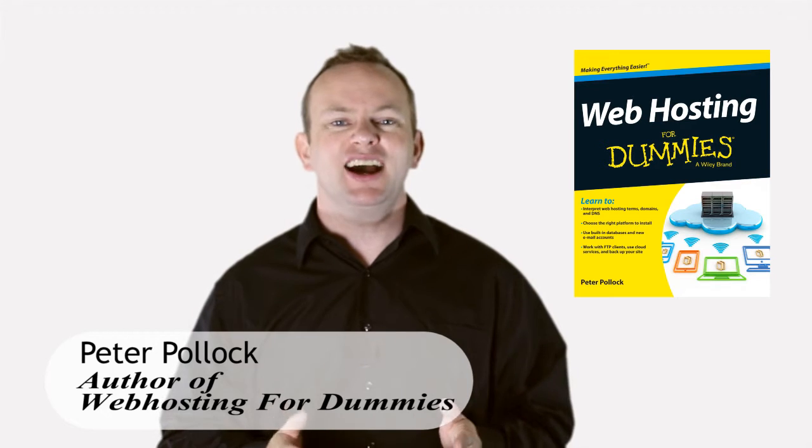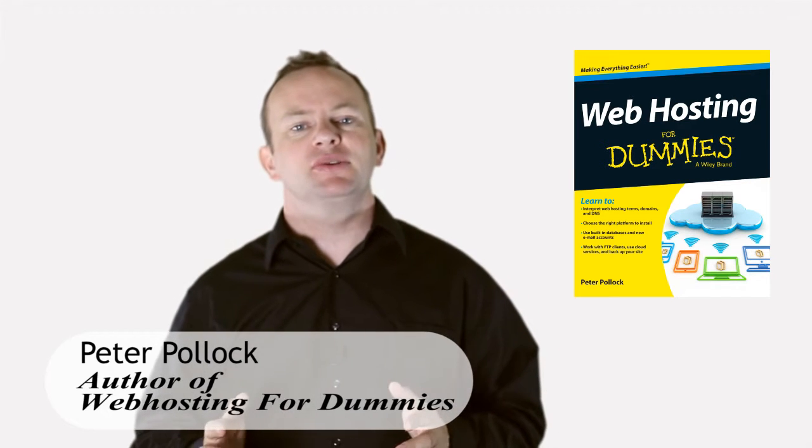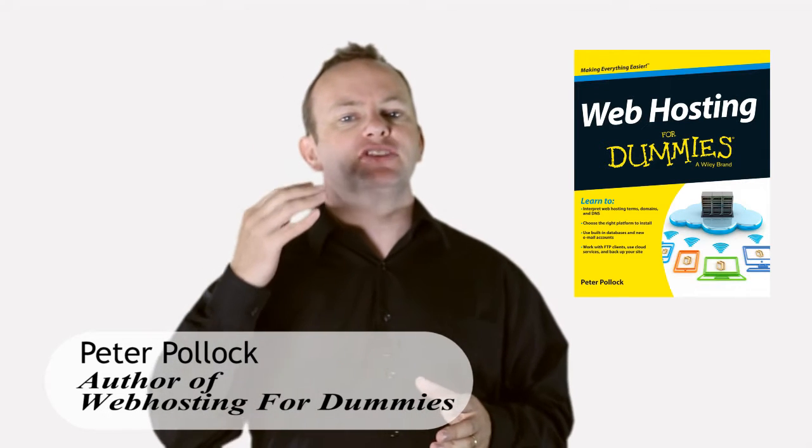Today I'm going to talk to you about the difference between Windows servers and Linux servers.